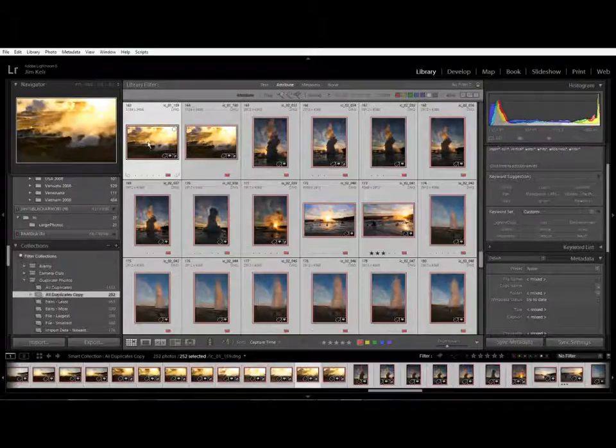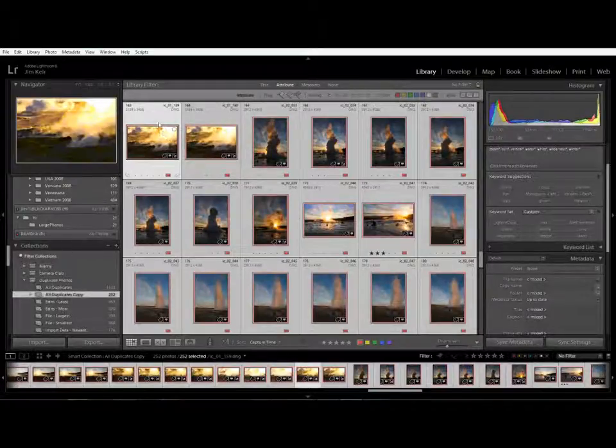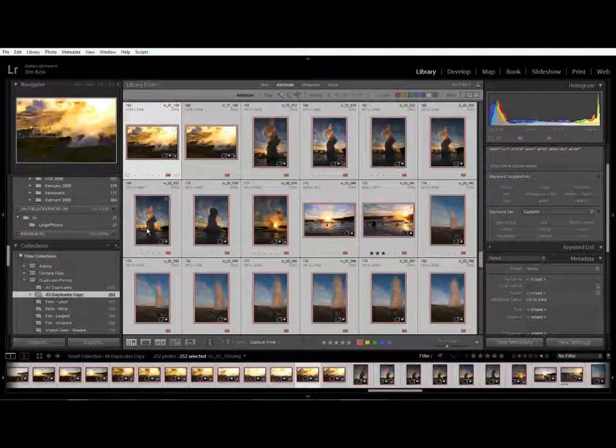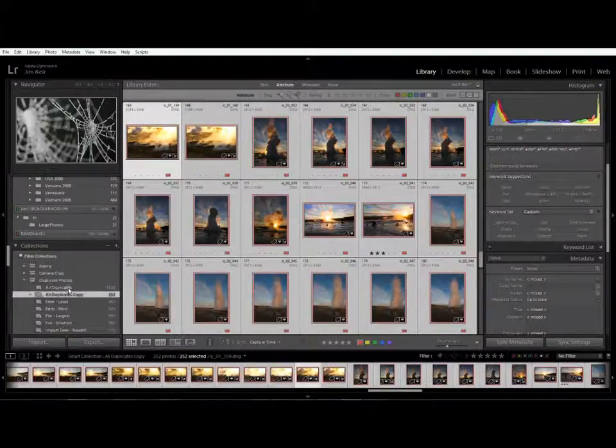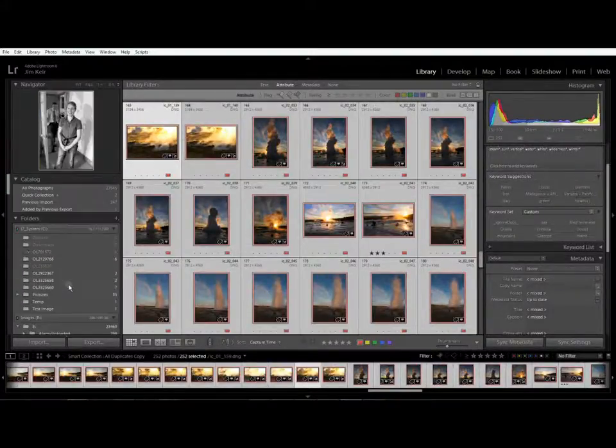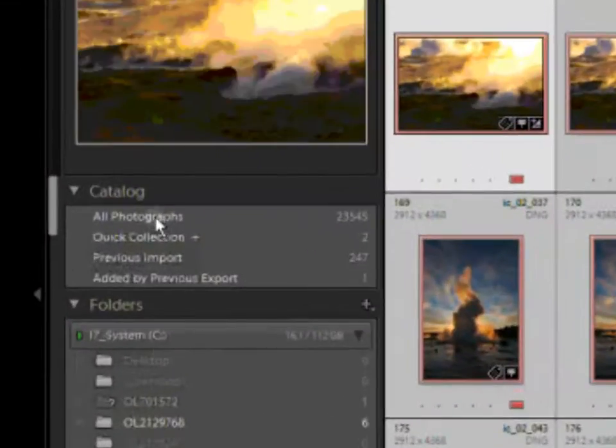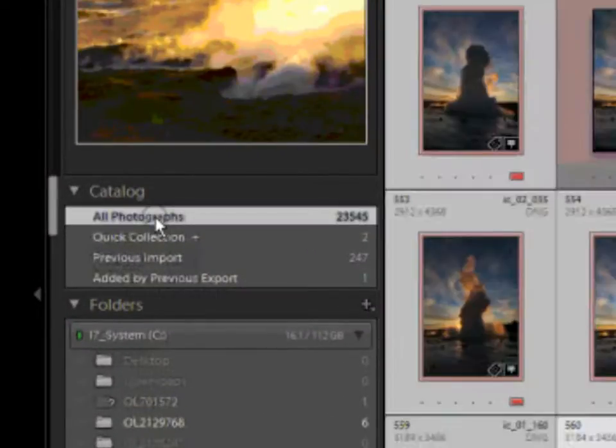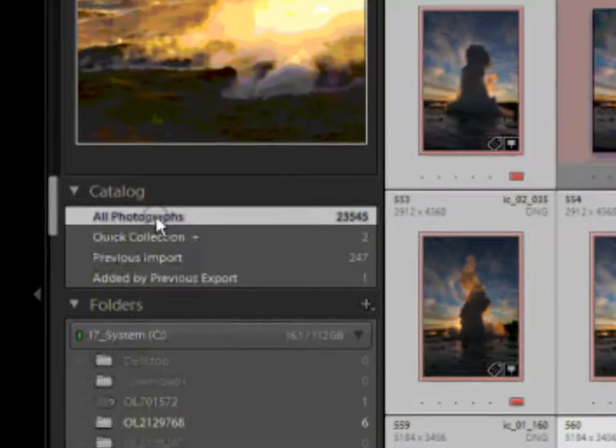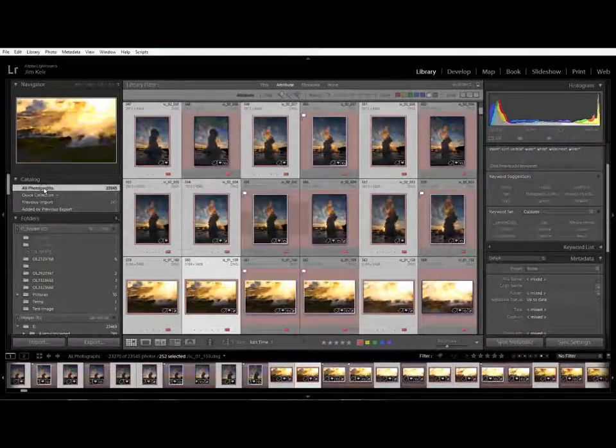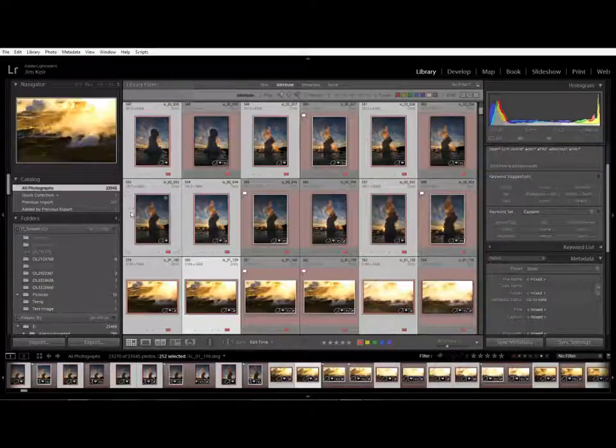One way is to do ctrl A and select everything you want to delete and then you simply scroll up on the left go to all photographs. When you do that it shows all of the photos in your catalogue but the ones that are selected were the ones that you previously had selected.